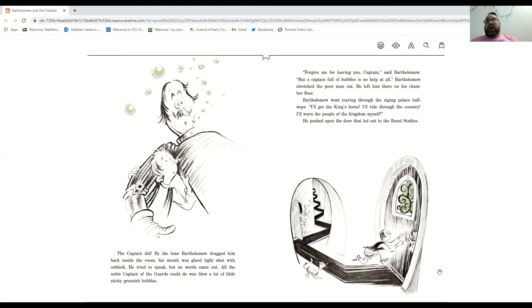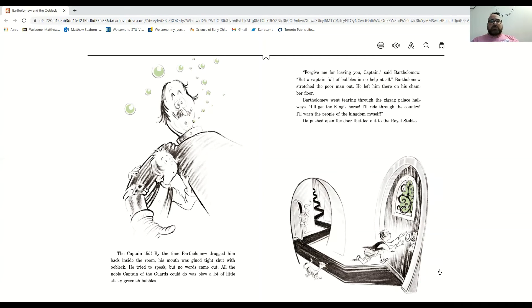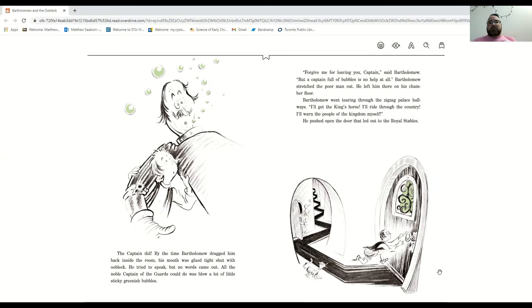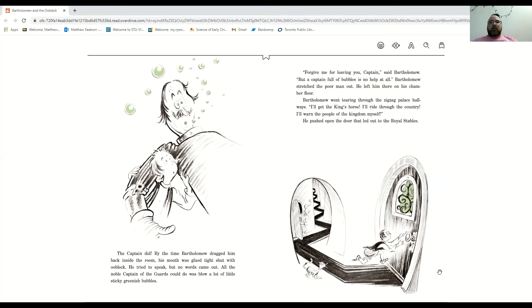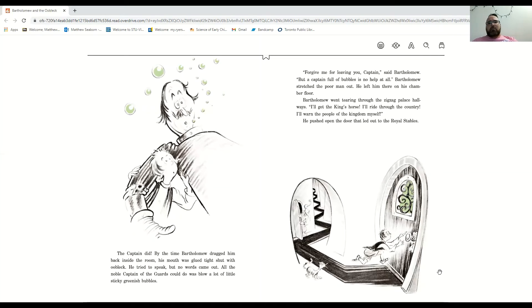He tried to speak, but no words came out. All the noble captain of the guards could do was blow a lot of little green sticky bubbles. Boop, boop, boop, boop, boop, boop, boop. Forgive me for leaving you, captain, said Bartholomew, but a captain full of bubbles is no help at all.